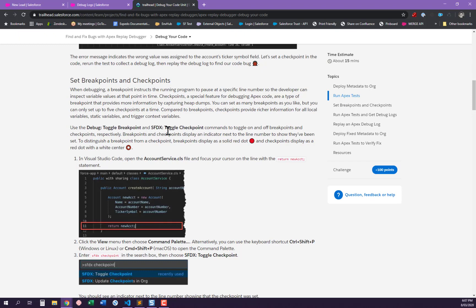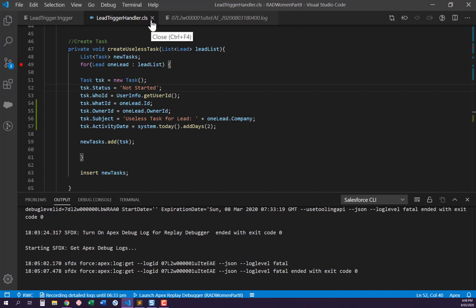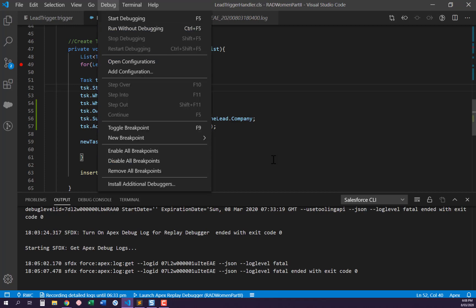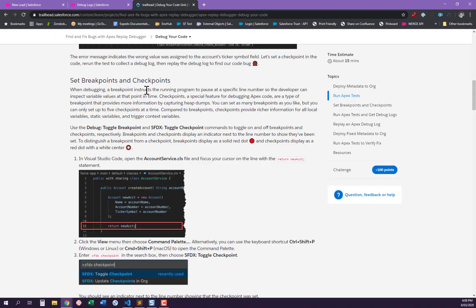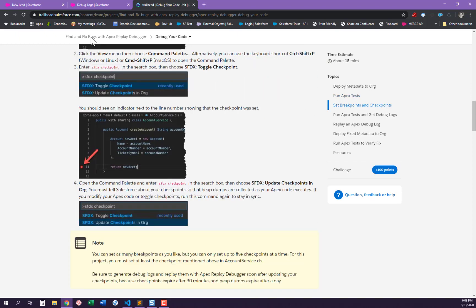Use the 'Debug: Toggle Breakpoint' and 'SFDX Toggle Checkpoint' commands to toggle breakpoints and checkpoints on and off. Checkpoints are a special feature for debugging Apex code. In Visual Studio Code, if you've done C# code, you'd use breakpoints and step through with debugging. But for Apex, because it's still on the server, we've got to set checkpoints. A breakpoint instructs the running program to pause at a specific line number; checkpoints capture heap dumps. You can set as many breakpoints as you like, but only up to five checkpoints at one time.